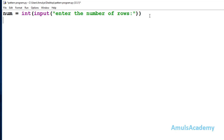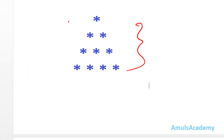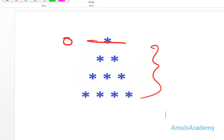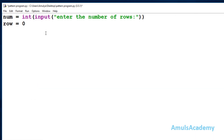Next, I will take one variable called row and initialize it with zero. This means that in our output the row will start from zero index - the first row of our output will be the zeroth row. I named this variable row, but you can change the name if you want.